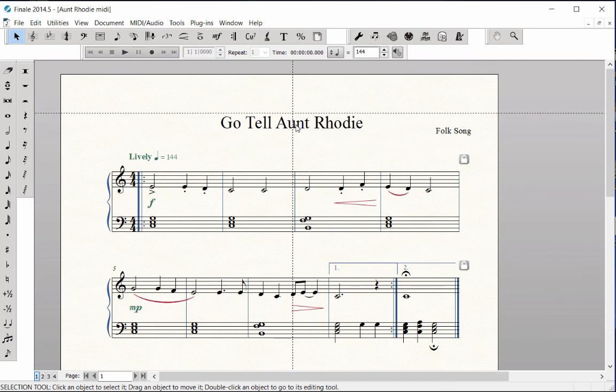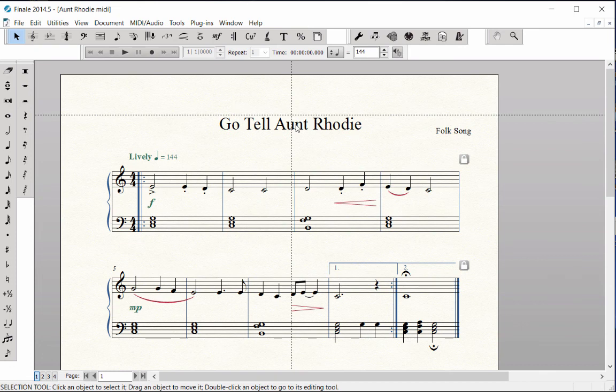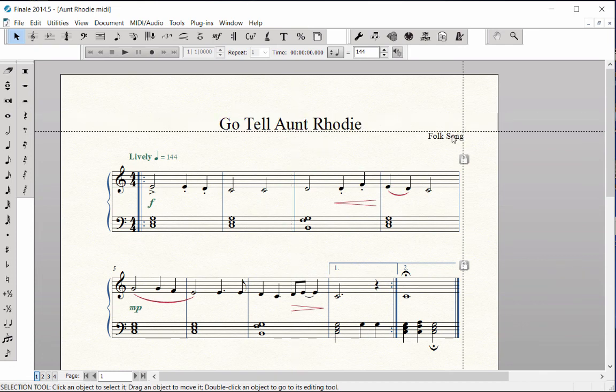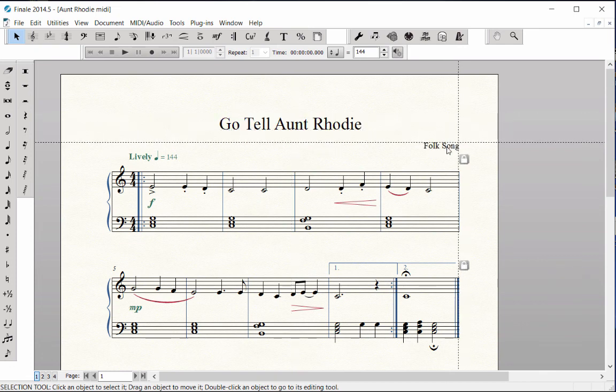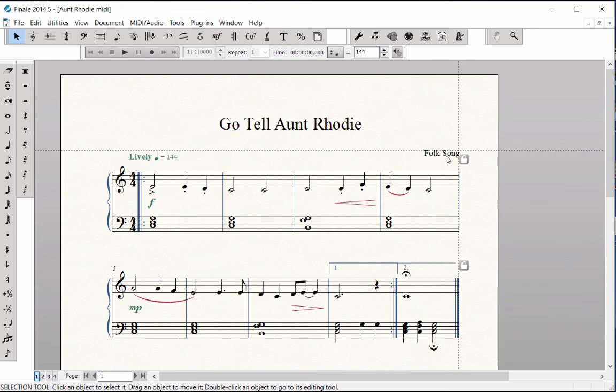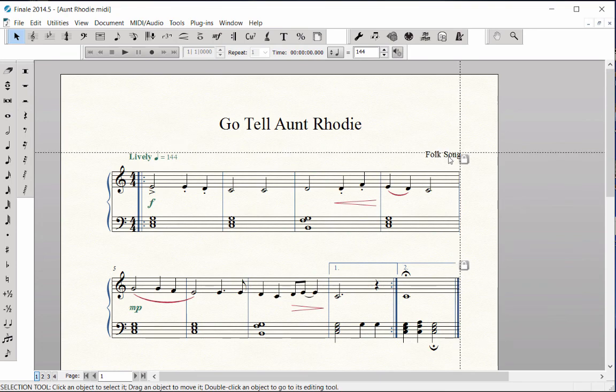Click on the title and drag it into the desired position. Move the composer name so the last letter is lined up with the edge of the music.